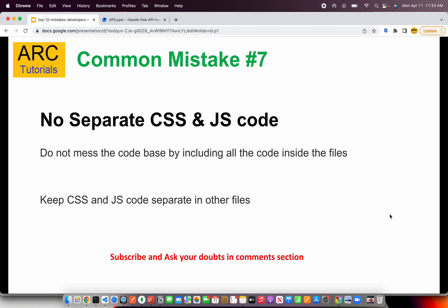Common mistake number seven is not having separate CSS and JS code. A lot of times code gets messy when you have everything in one single file. Most modern frameworks handle minimizing, normalizing, and splitting out different JS and CSS files. Use build systems so your code has proper separation of concerns — CSS is separated, JS is separated, kept minimized and normalized. That way it's easy to maintain and easy to debug.